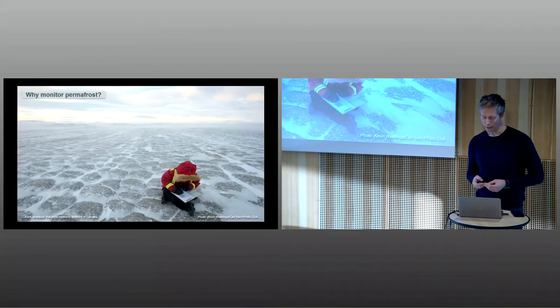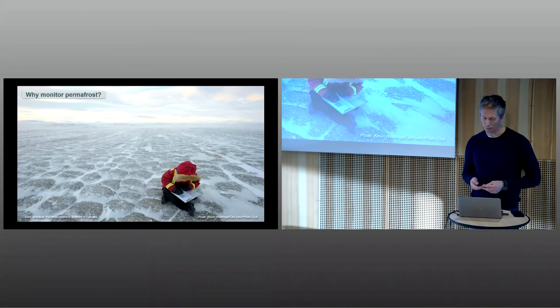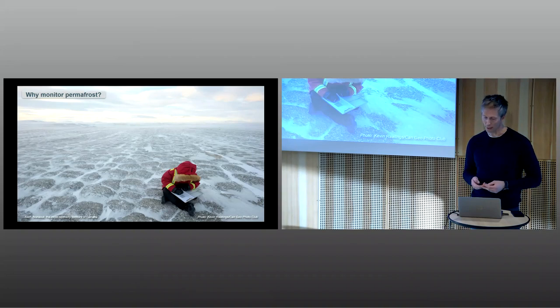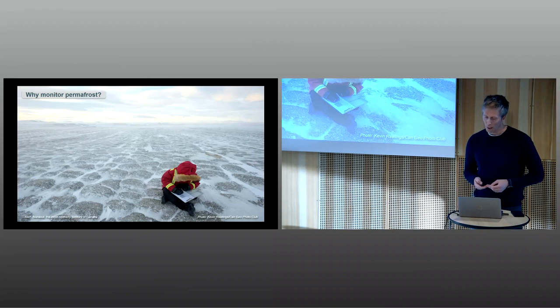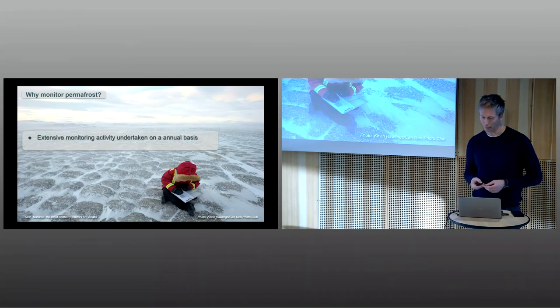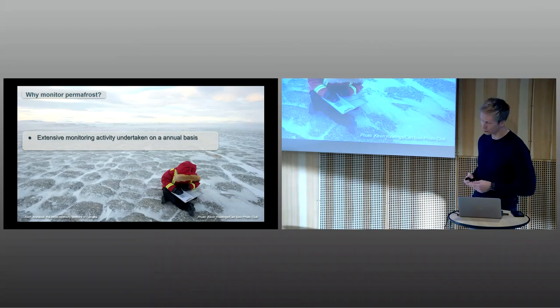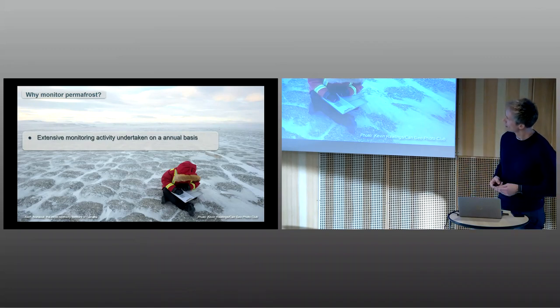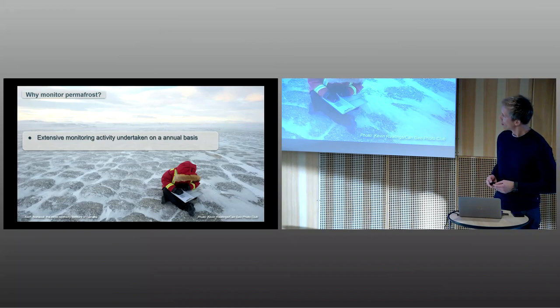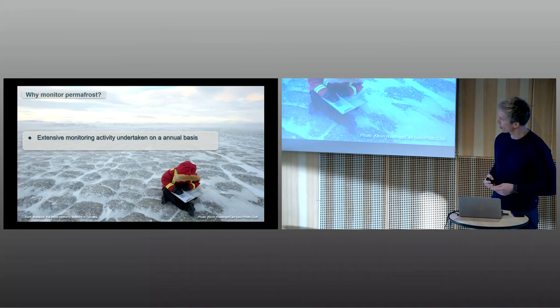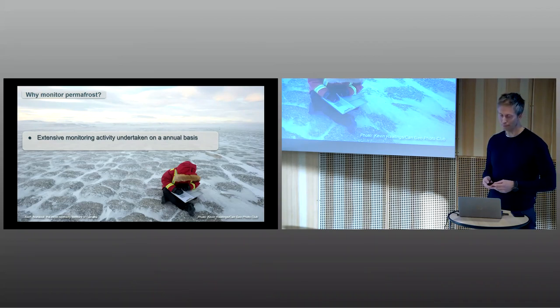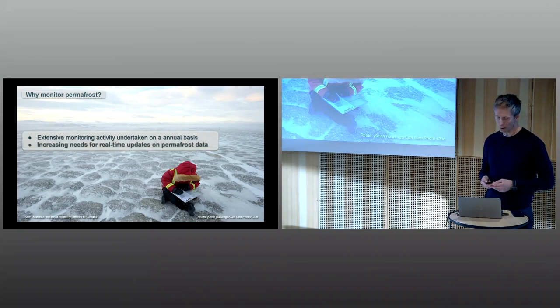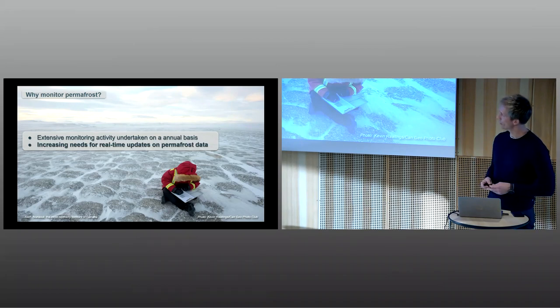Extensive monitoring activities are undertaken today with the general aim of documenting the distribution, state, and changes of permafrost on a long-term basis. So far, most of the monitoring is performed manually during fieldwork by researchers and observers. This is typically a picture of a researcher in the Arctic tundra of Canada going out once a year. Now there's an increasing need for real-time updates on permafrost.